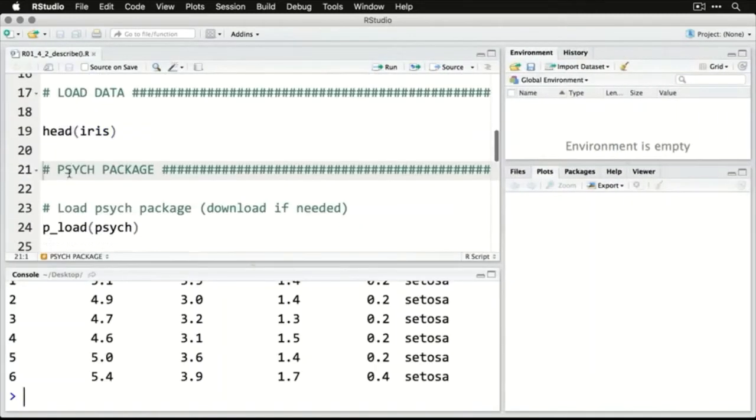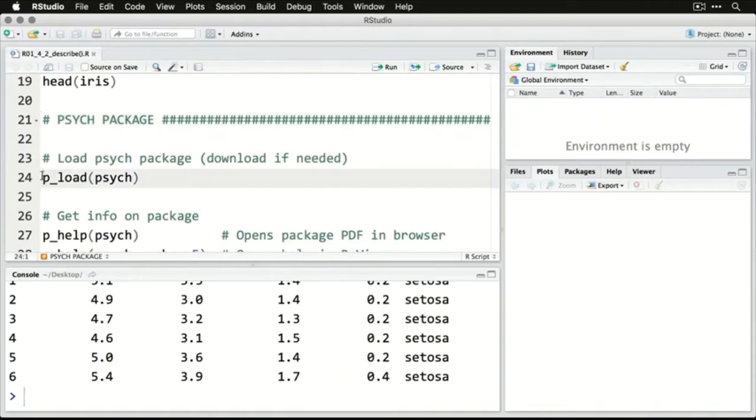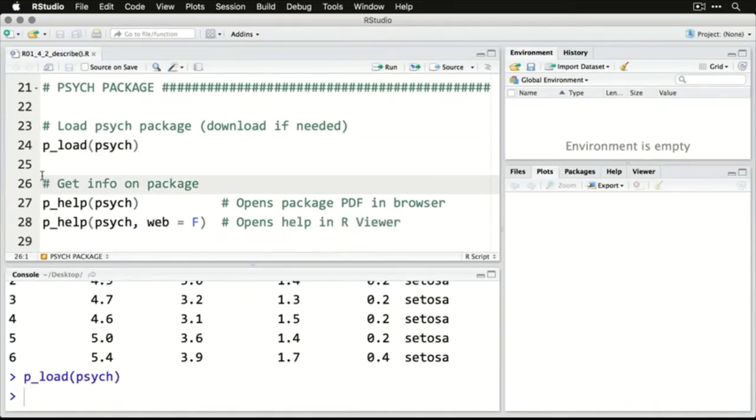Sepal and petal length. But now we're going to do something a little different. We're going to load a package. I'm using p_load from the pacman package, that's why I loaded it already. And this will download it if you don't have it already. It might take a moment and it downloads a few dependencies, generally other packages that need to come along with it.